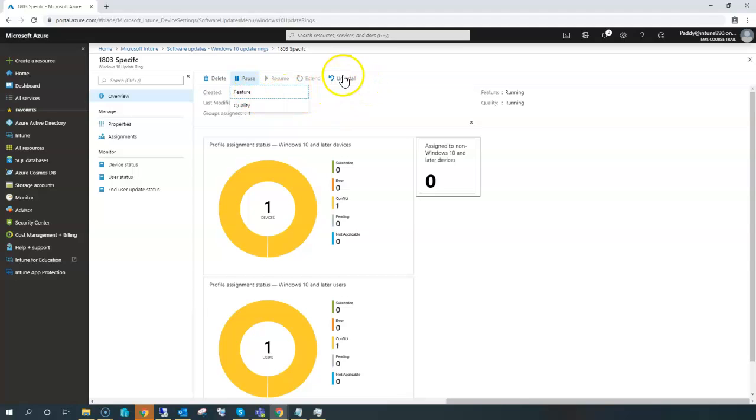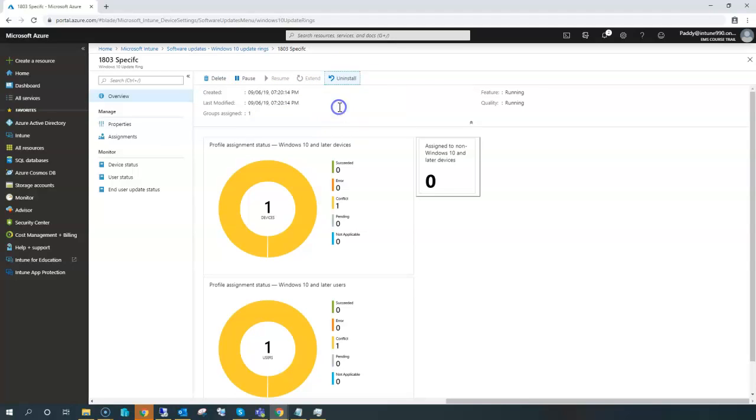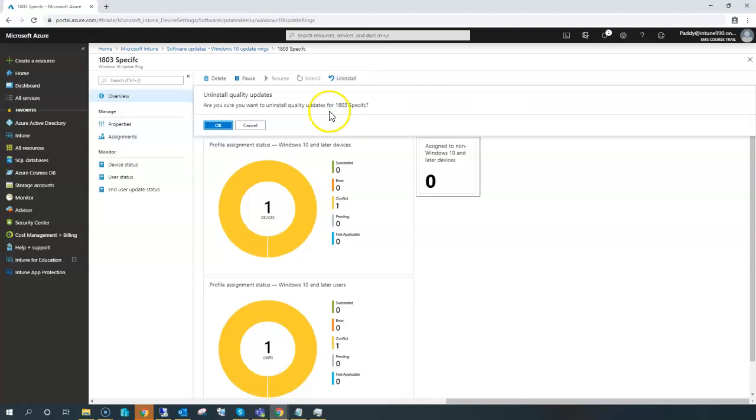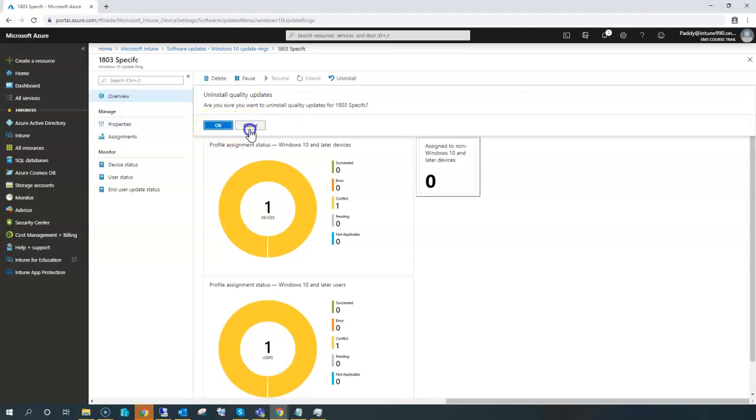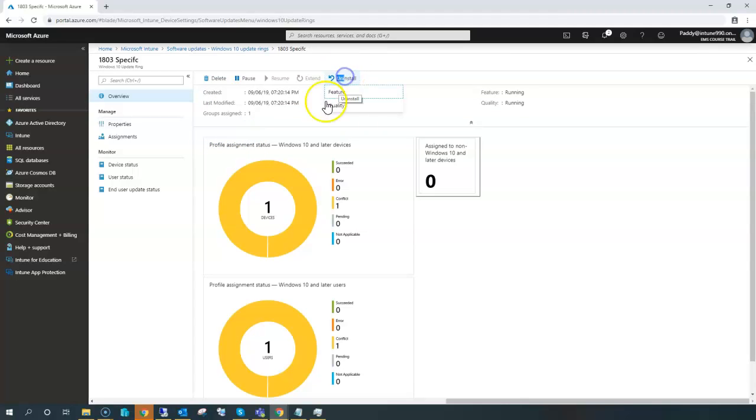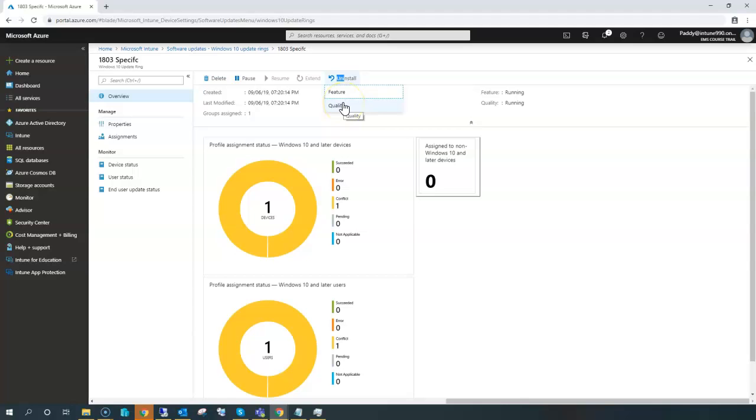So if you are specific to rolling back some kind of settings, you can always roll back by selecting these options. If you're sure, you can click on that so that it's going to roll back the quality update or a specific feature update. For example, if the devices are upgraded from 1703 to 1803, then you can roll back from 1803 to 1703 if that specific ability is not suitable for you.